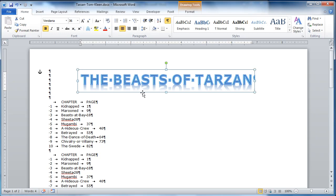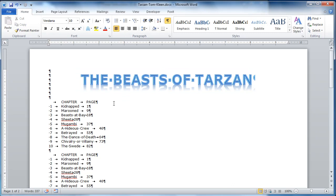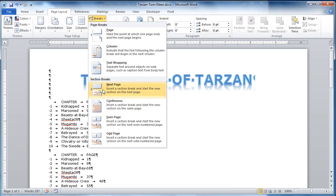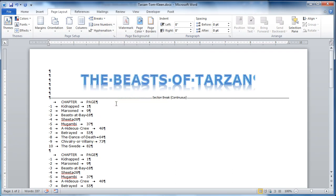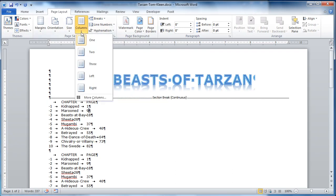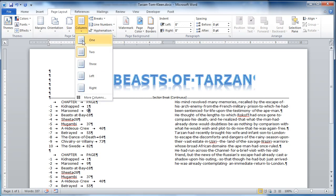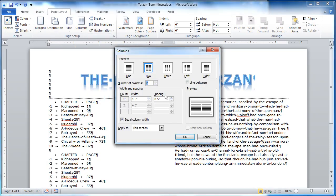And then we need a continuous section break at the beginning of this line. And breaks are on page layout. And section break, type continuous. And down here I want two columns. And I want a line in between. And you have to go down here to more columns. And there's a check box for line in between.